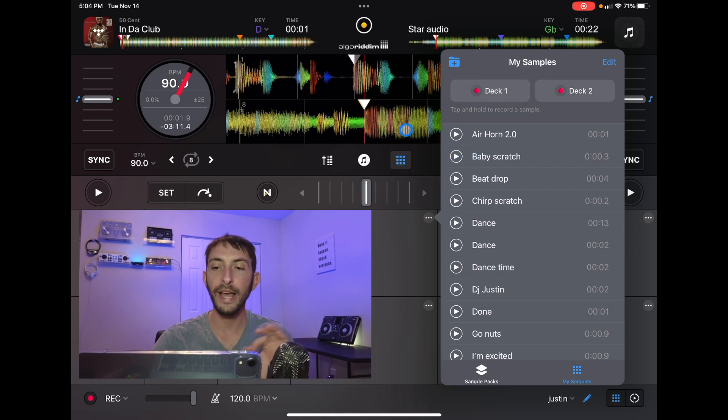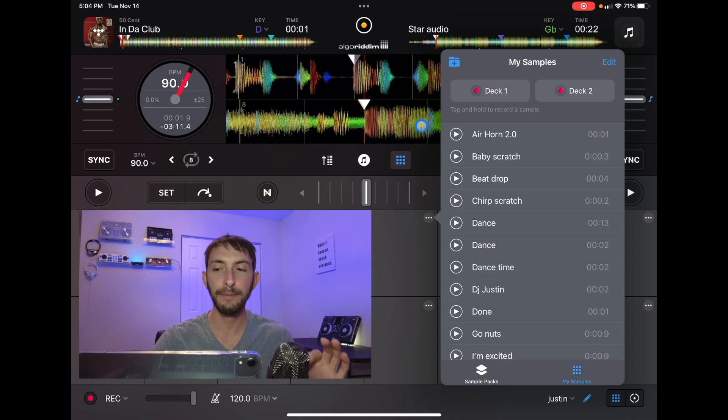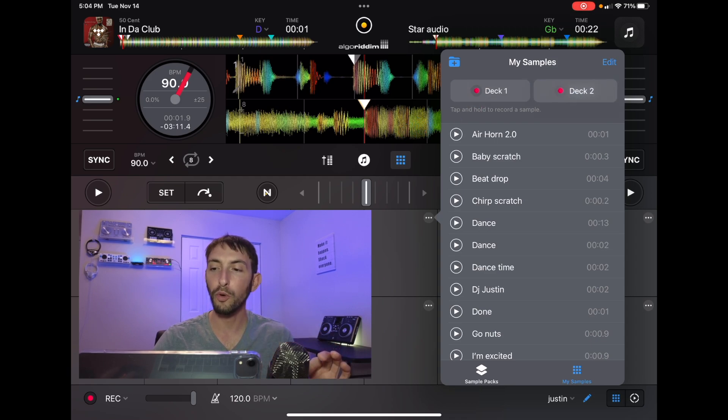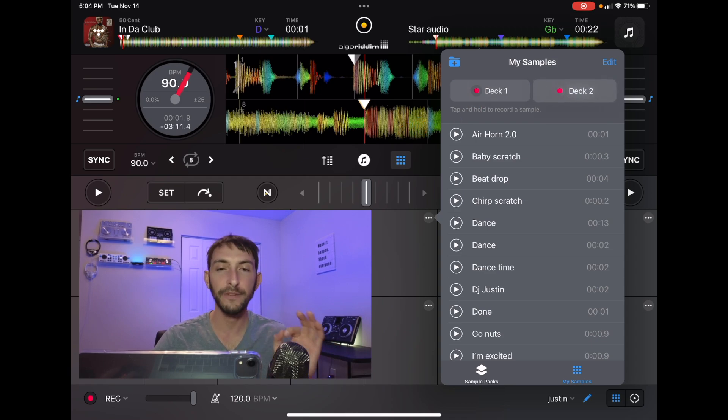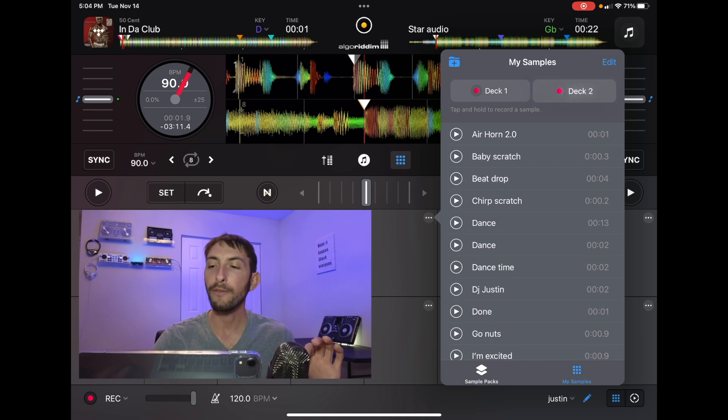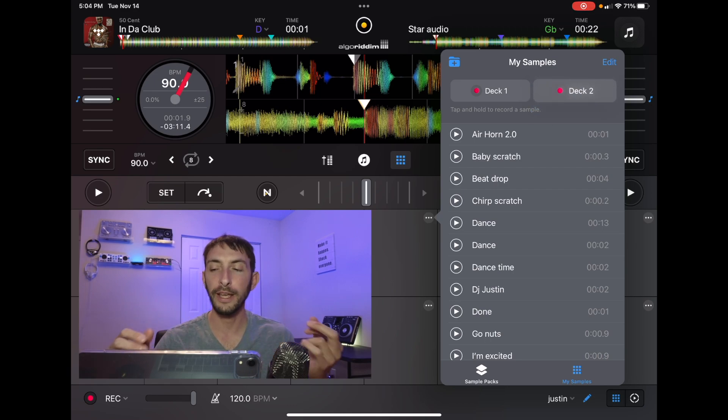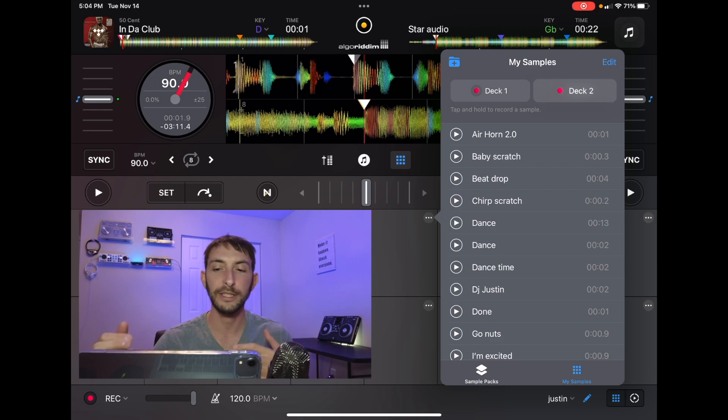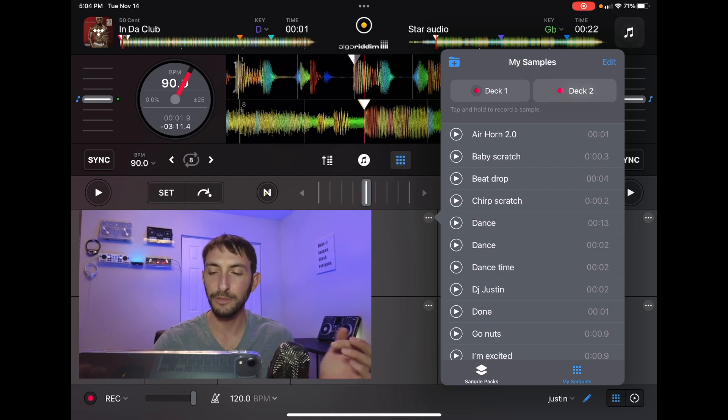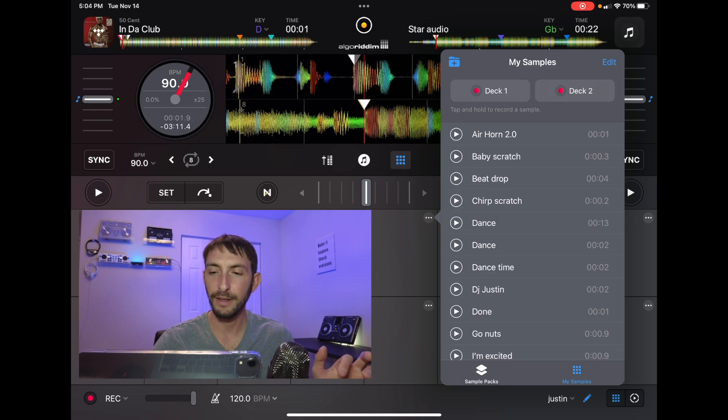So now to record the sample, you're going to press and hold whichever deck you want to record. So for however long you're holding in the deck two or deck one button, it is going to record the sample. For this example, I'm just going to do the beginning of this part.